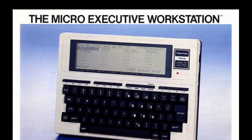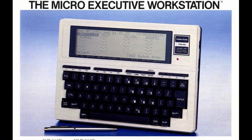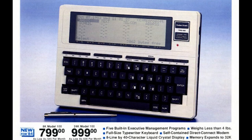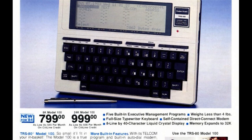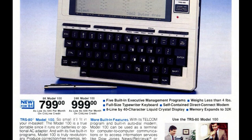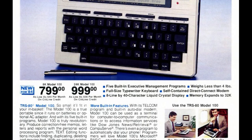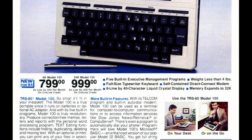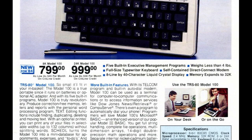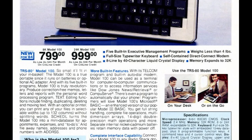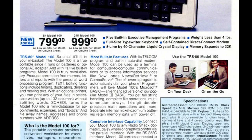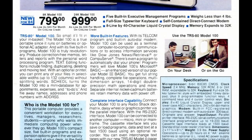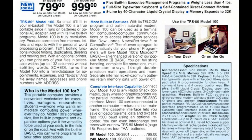When this system launched, it was called the micro-executive workstation, emphasizing its usability for the businessmen who needed a portable computer they could take with them on their red-eye flights from New York to Chicago. From what I can tell, the business world just wasn't interested, and the system quickly was rebranded to just being the Tandy 100.